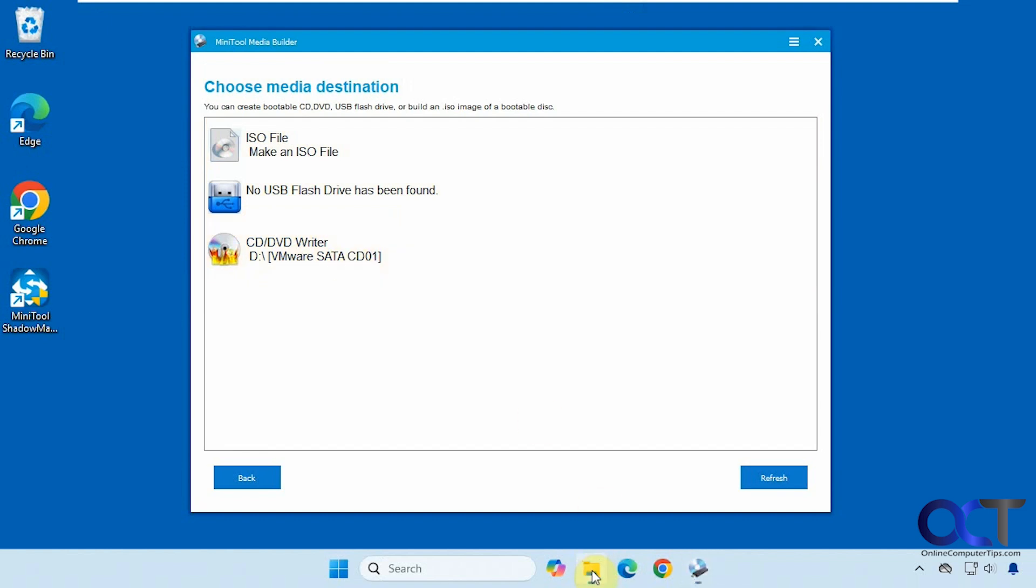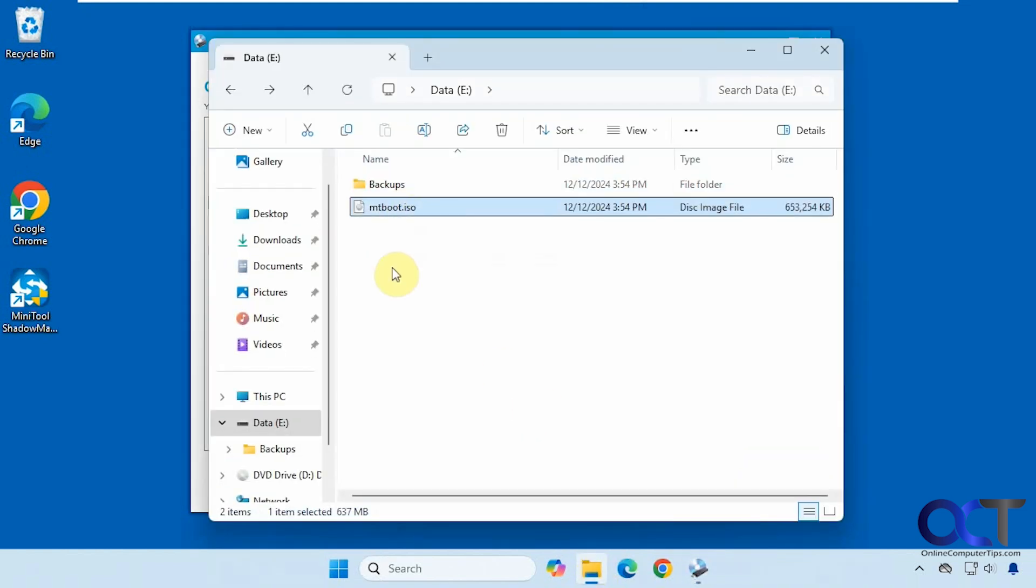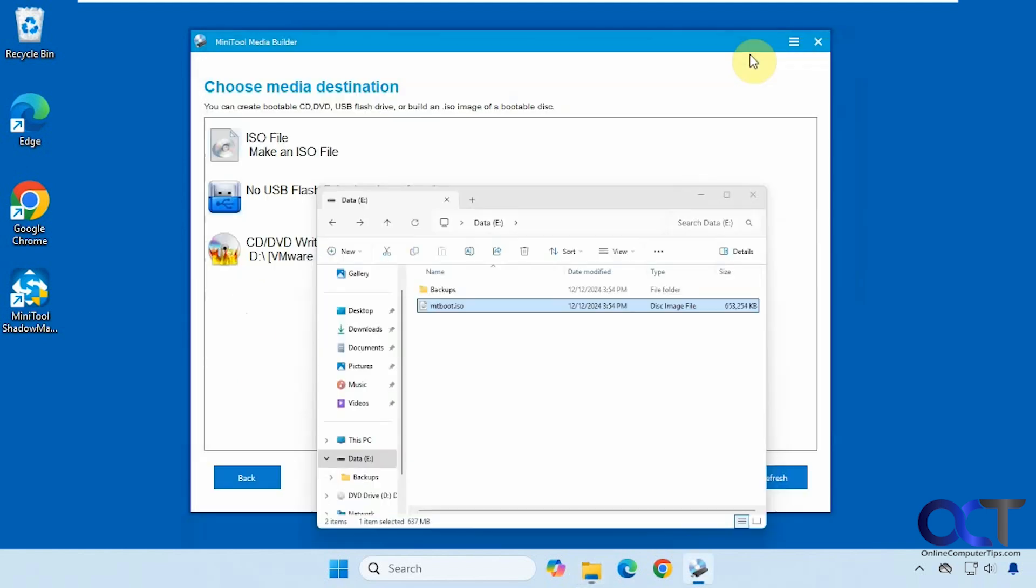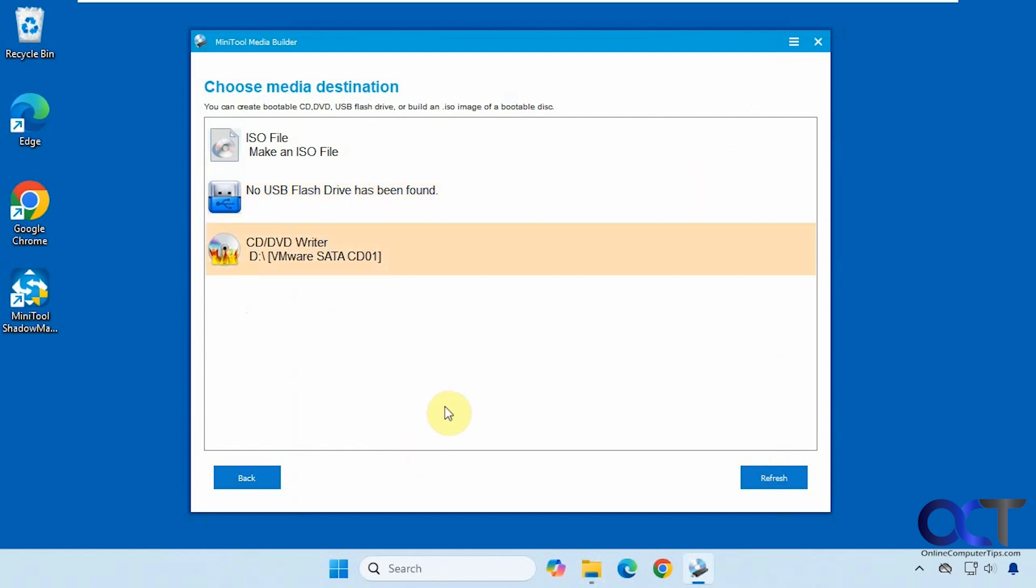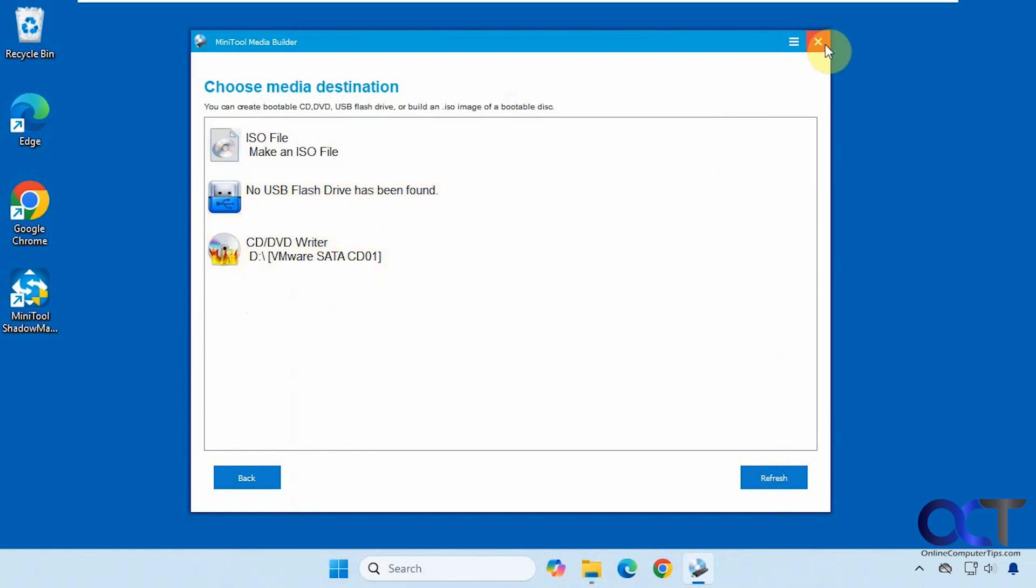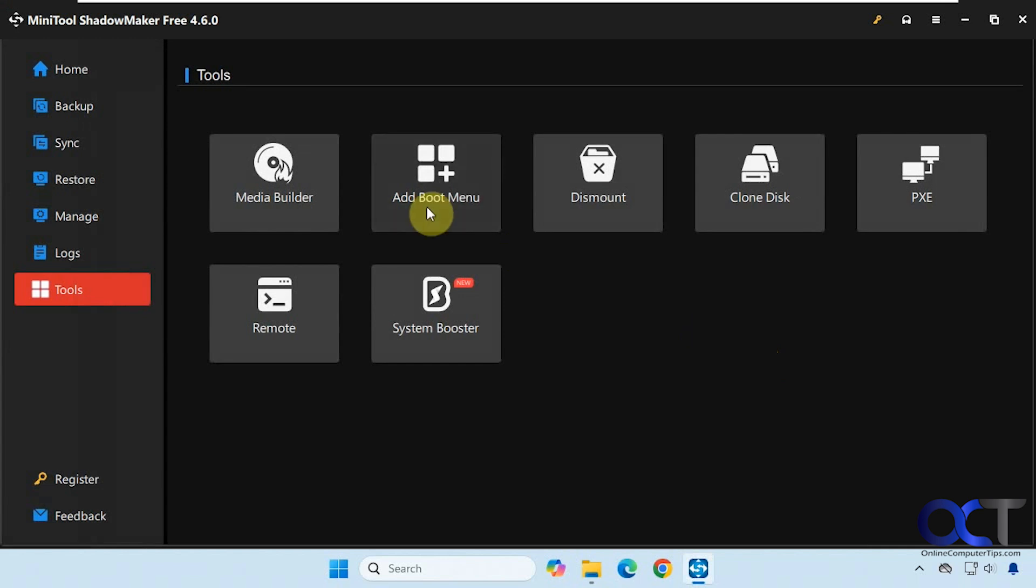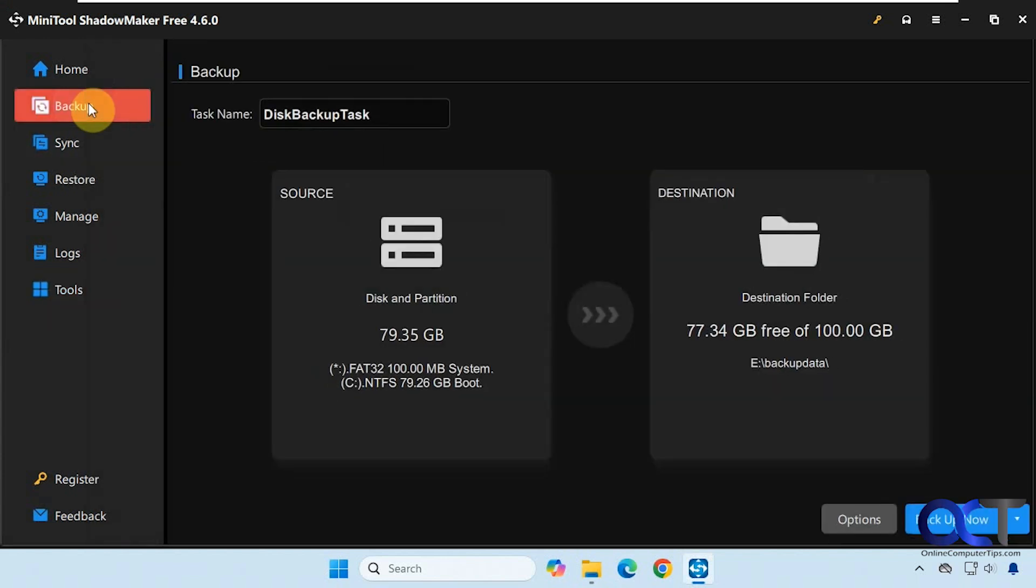And I already have that created here, and once you have this created, you could use something like Rufus to put it on a bootable flash drive, or you could use the flash drive option right here and do it right on the spot or put it on CD. So you do have to do one of those two steps, either add the boot menu or create your bootable media. And then once that's done, you could go back to backup and do your backup.